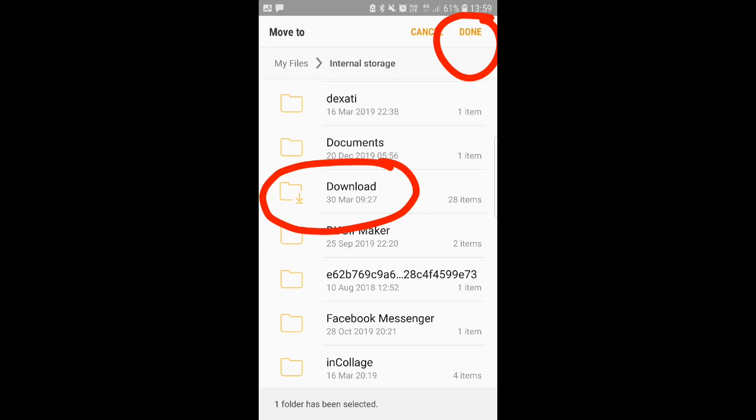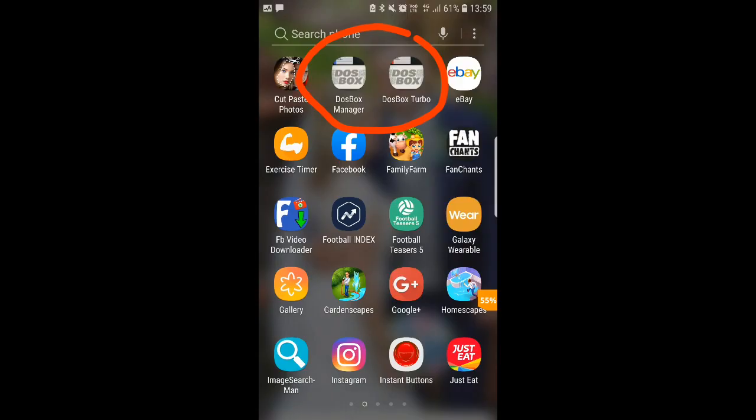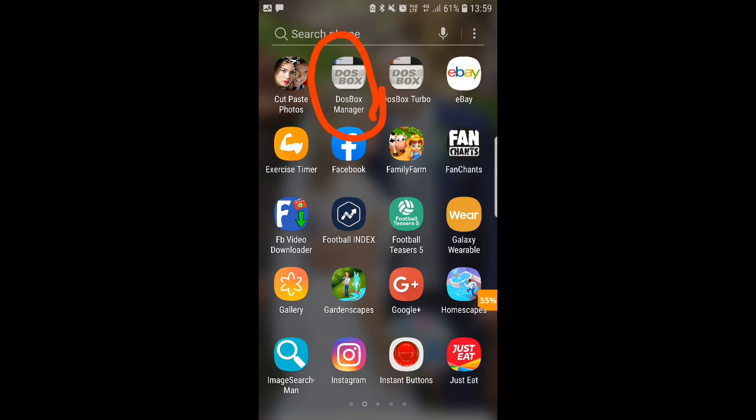So what you need next is a DOS emulator. This is what I got: DOSBox Turbo along with DOSBox Manager. You'll need both of them or if you can find a free one. DOSBox Turbo is a paid one but it's only a couple of quid, like two quid something. Once you've got your DOSBox emulator, if you go with this one to play it safe, then click DOSBox Manager to open it up and this is where all the magic stuff happens then guys.